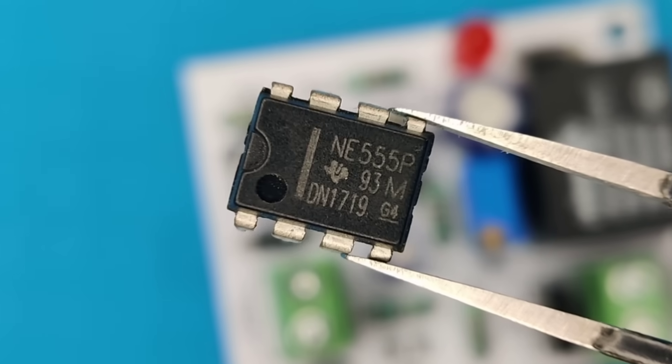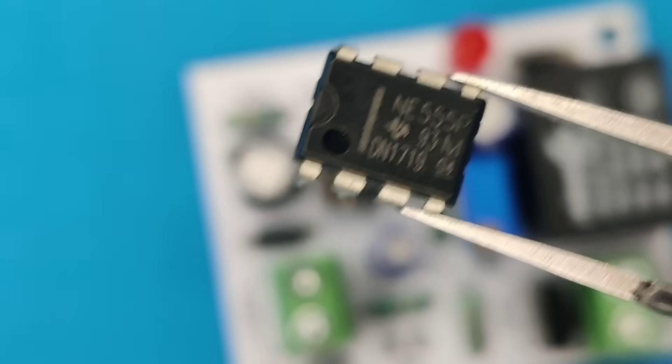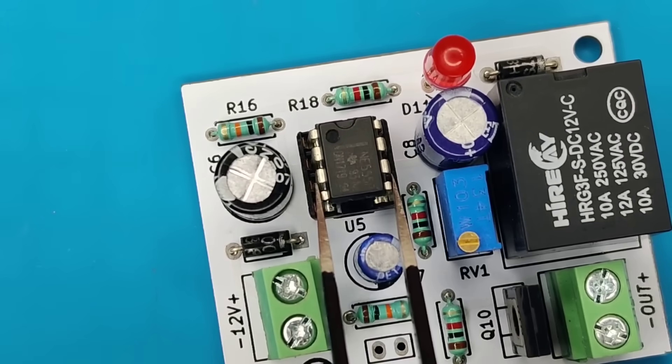Now brain of the circuit, 555 timer IC, place it into the IC base.